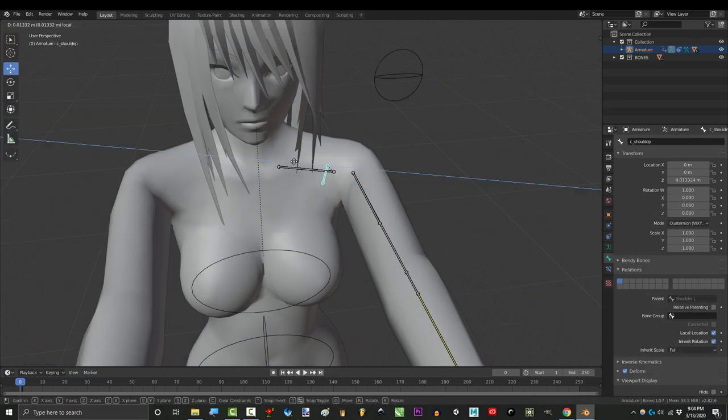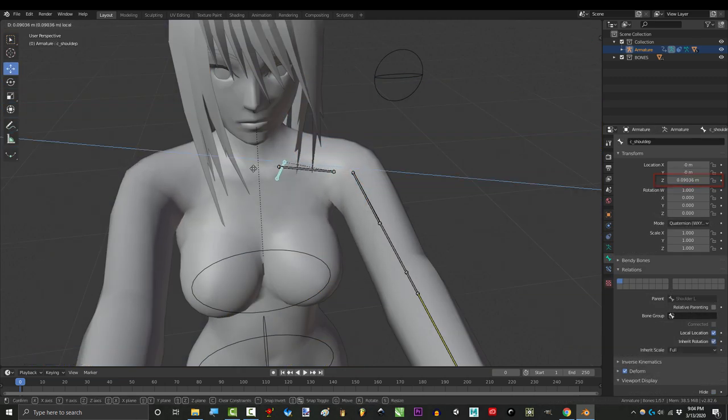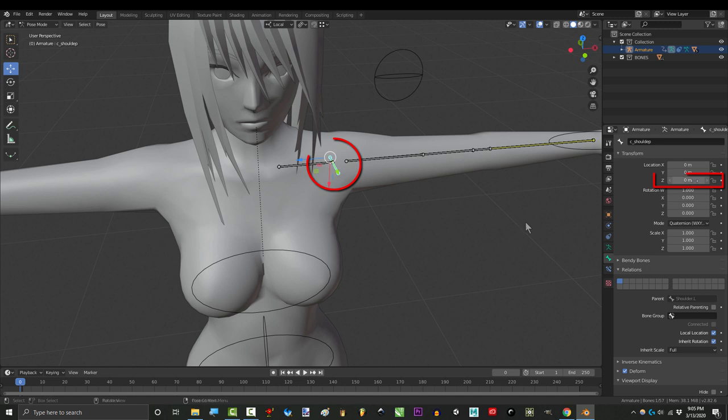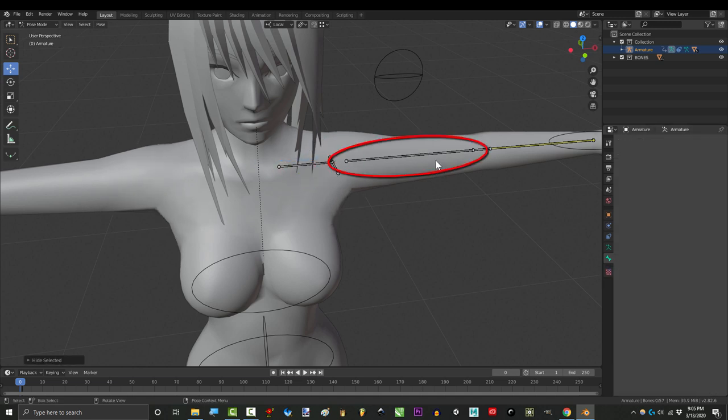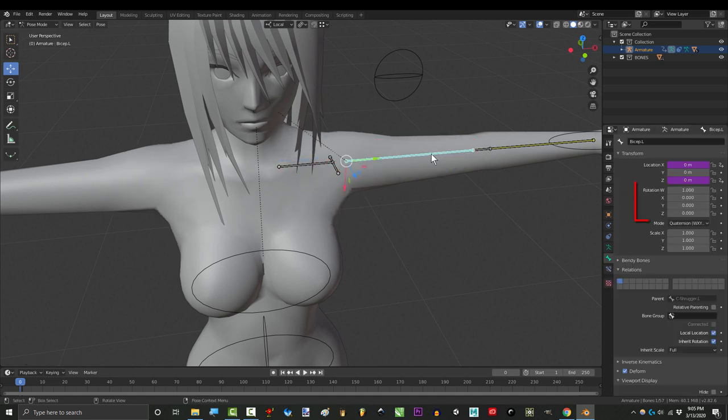And if we look here, it looks like this direction translates to Z location. So the goal is to control Z location with a value that comes from the arm rotation, aka our trigger value.